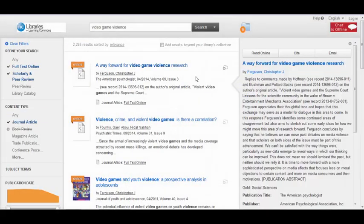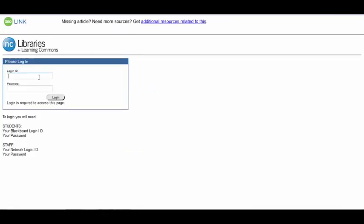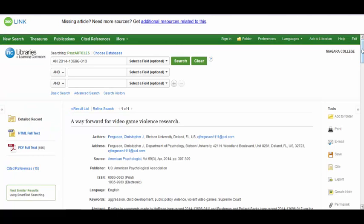When you find an article you like, click on the title or the full text online link to access it. Don't let this screen freak you out. You have to enter your Blackboard user ID and password, because only Niagara College faculty, staff, and students are allowed to access these articles from here. Lucky you! Ta-da! Here's your article!